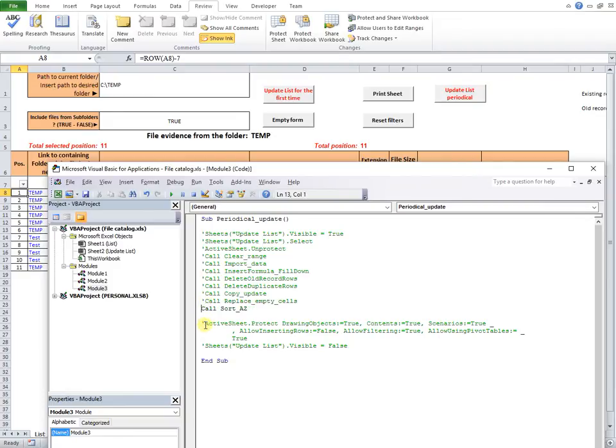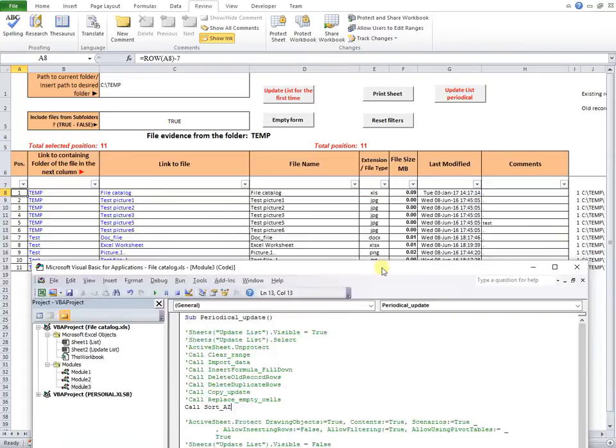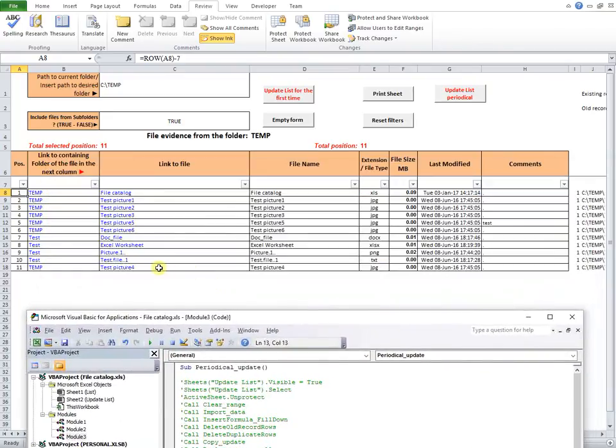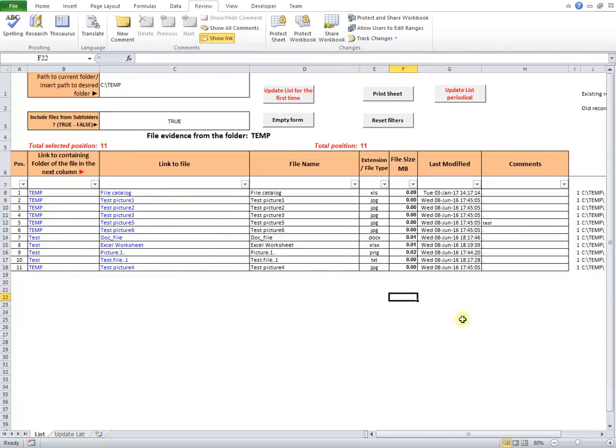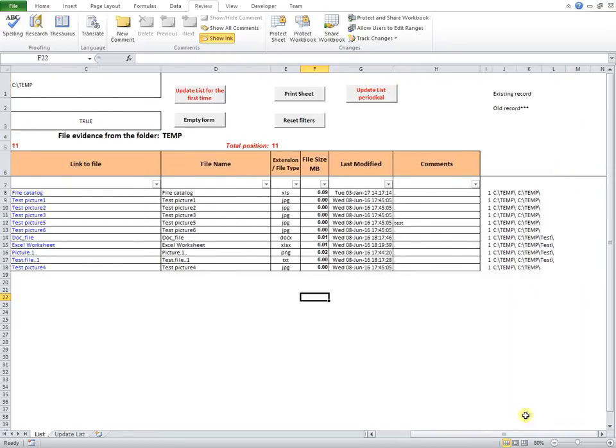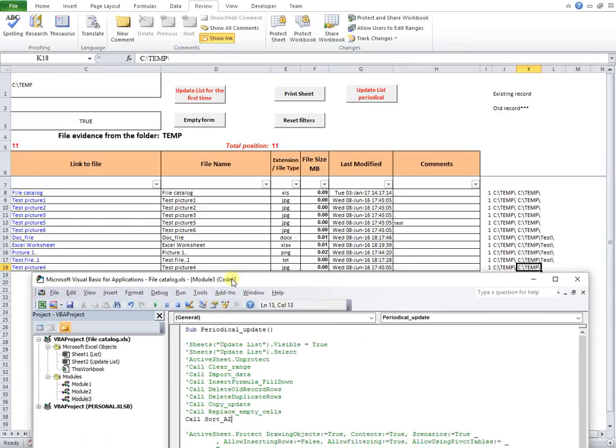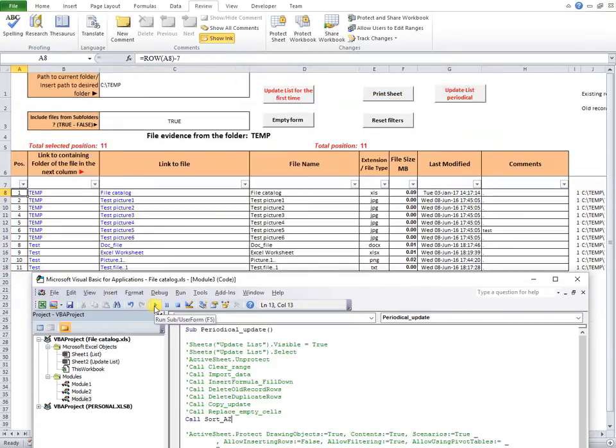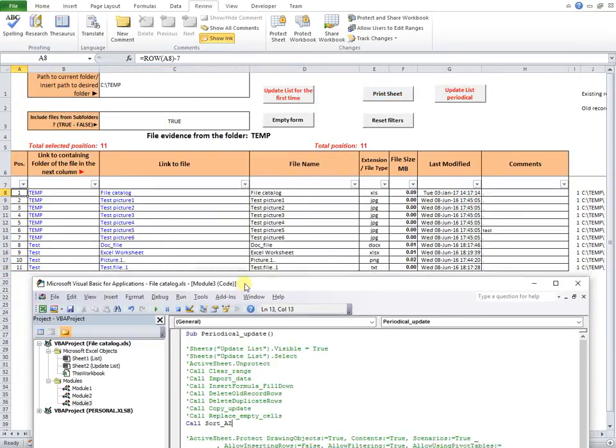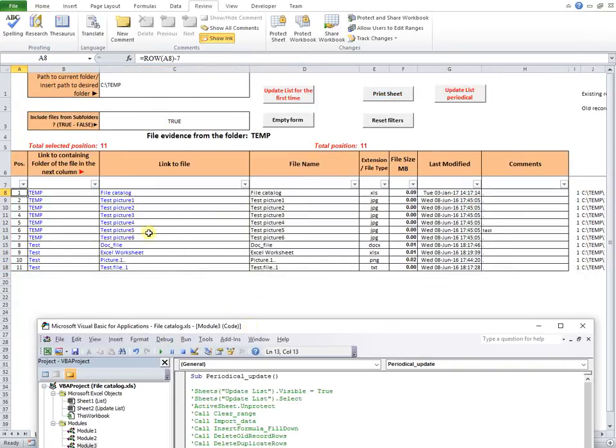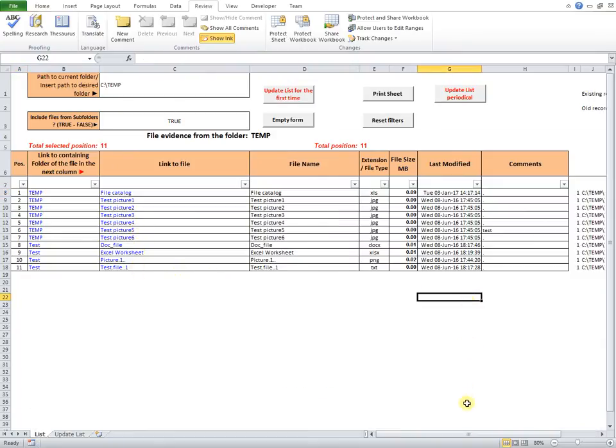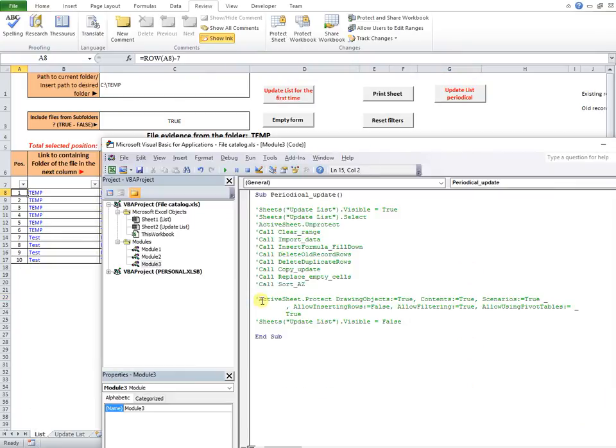The following code line calls sort A to Z subroutine, that arranges in the right order the last row containing the new imported data. This is possible by filtering A to Z the data in columns J and K. In each cell of row J is the file name, and the file path in row K only the file path. Now, the update is finalized, all the data are in the expected order, as if the file was updated for the first time. But the comments are preserved.